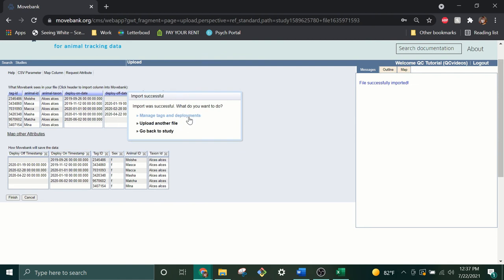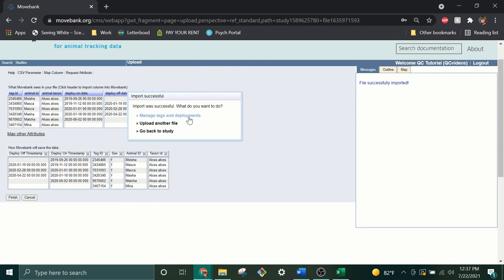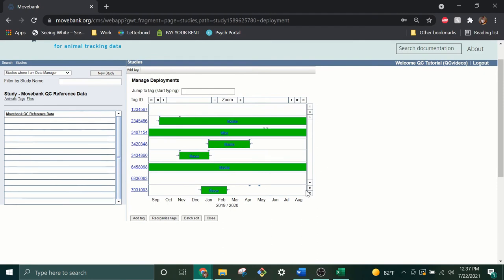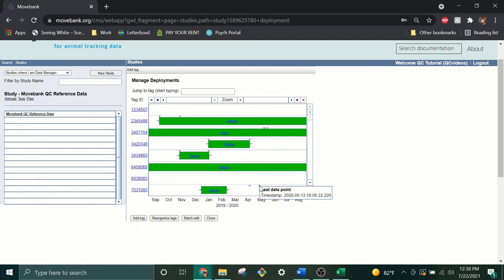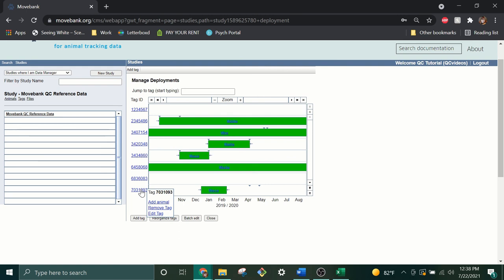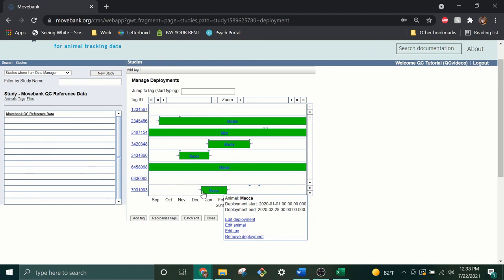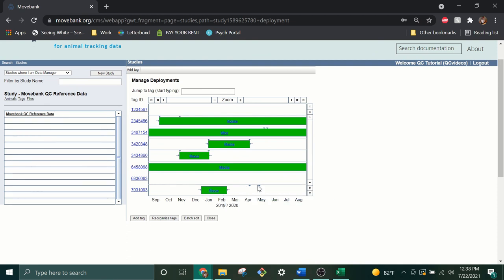Then select Manage Tags and Deployments to check that everything looks correct and to approve or reject any changes to deployments flagged by the Deployment Manager. This is also a good time to look for any errors that may still be in your reference data. For example, these arrows indicate the first and last data points associated with this tag, but MACA's deployment happens before that time period, so there is no data in this deployment. I may want to review my reference data file again and correct these timestamps.